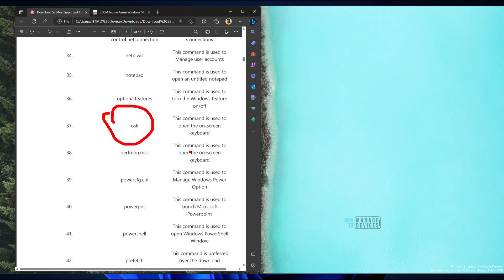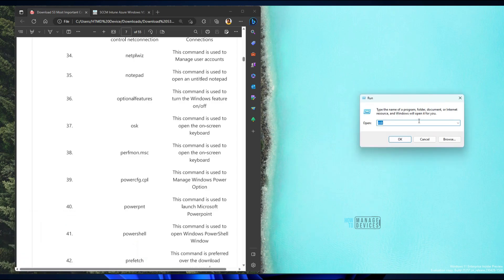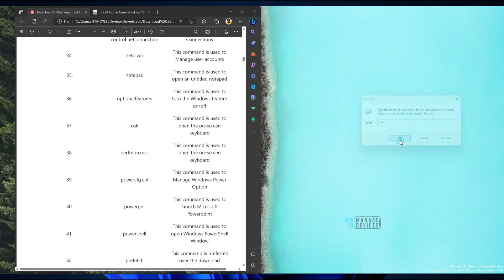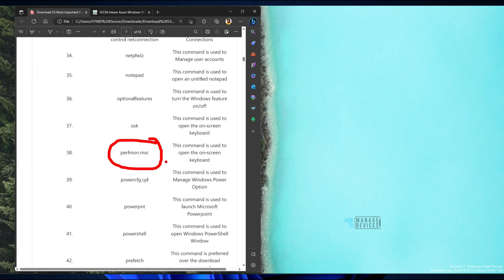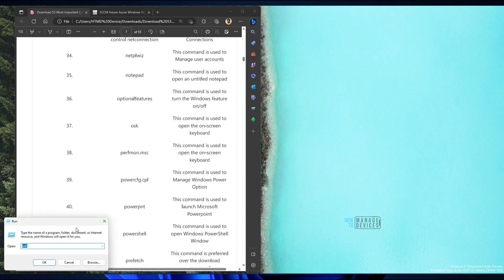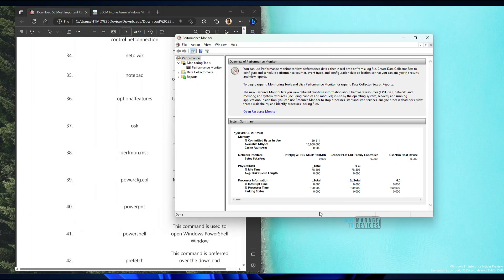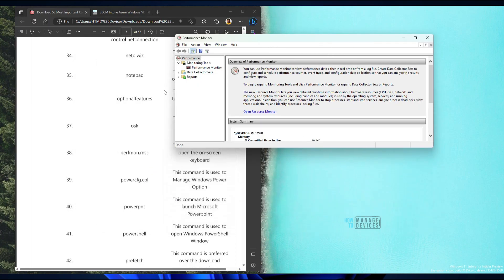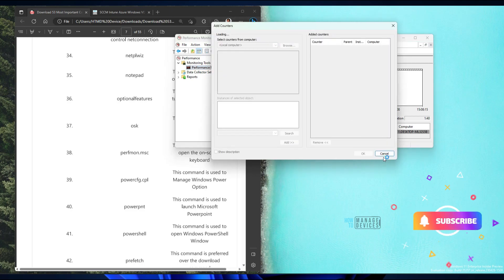OSK is an interesting command — it launches the on-screen keyboard, which is very useful. Type OSK and you can see the on-screen keyboard appear. perfmon.msc is for performance monitoring — it sets up performance monitors to analyze PC performance, and you can add different counters as needed.